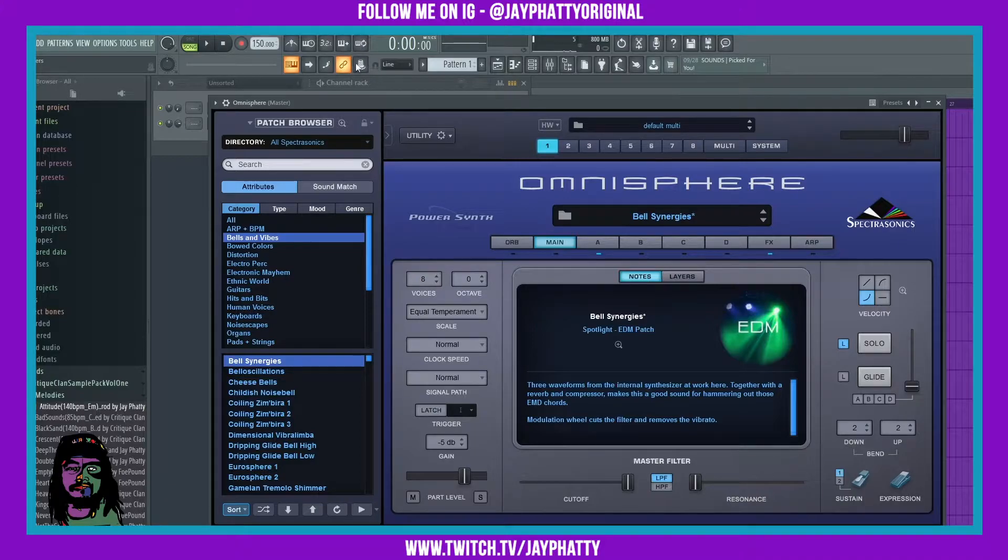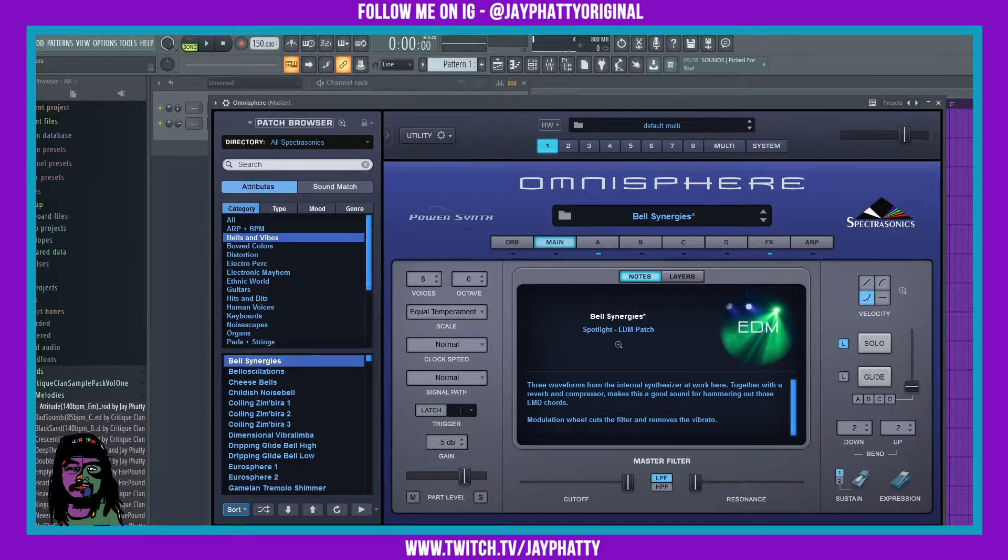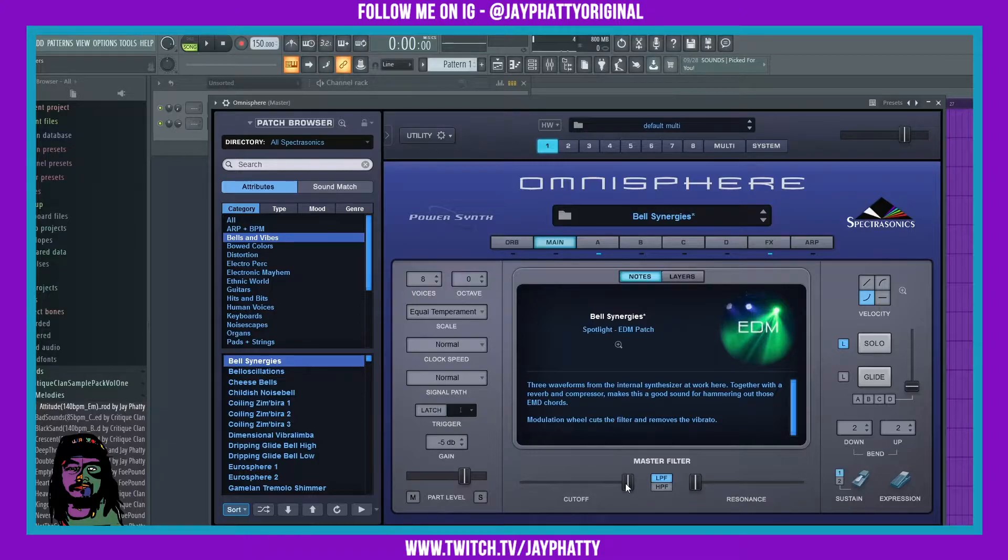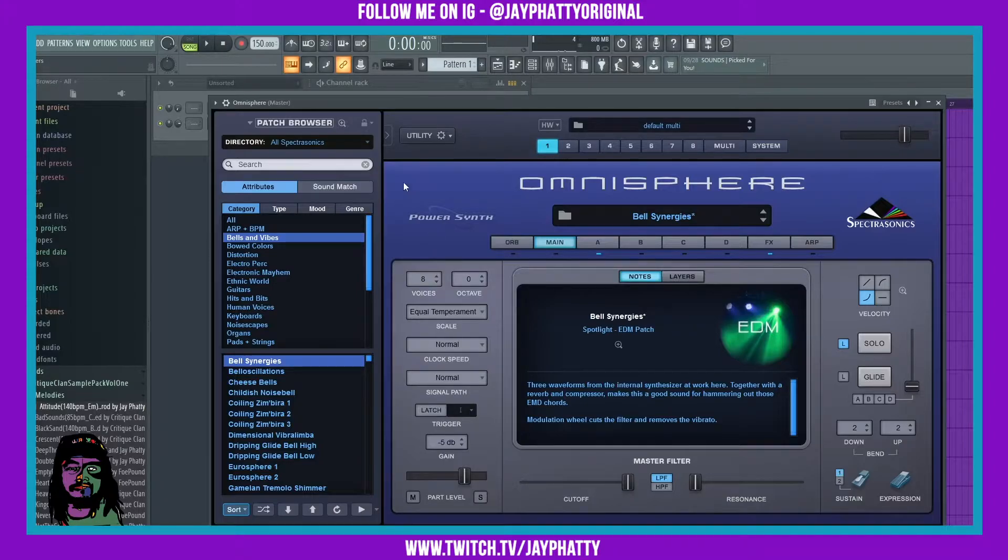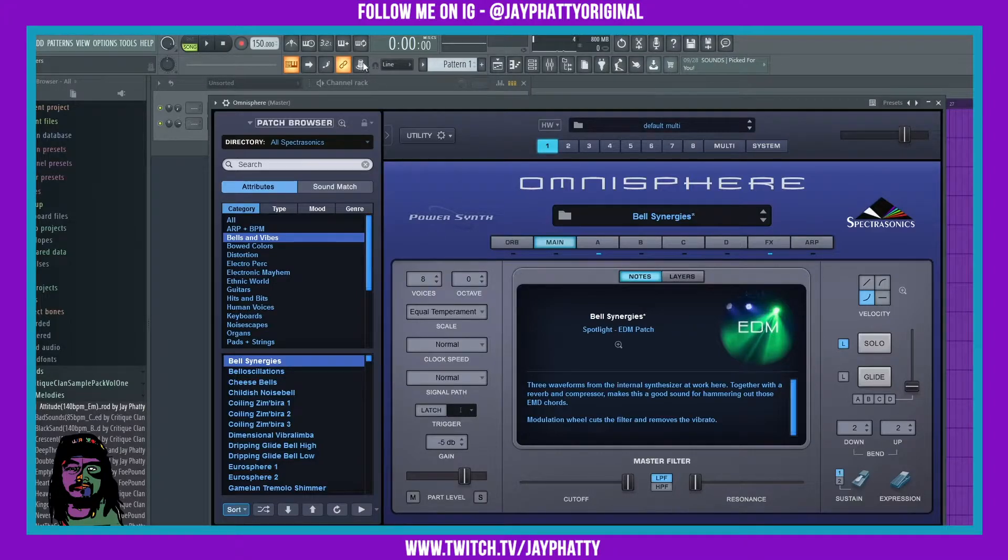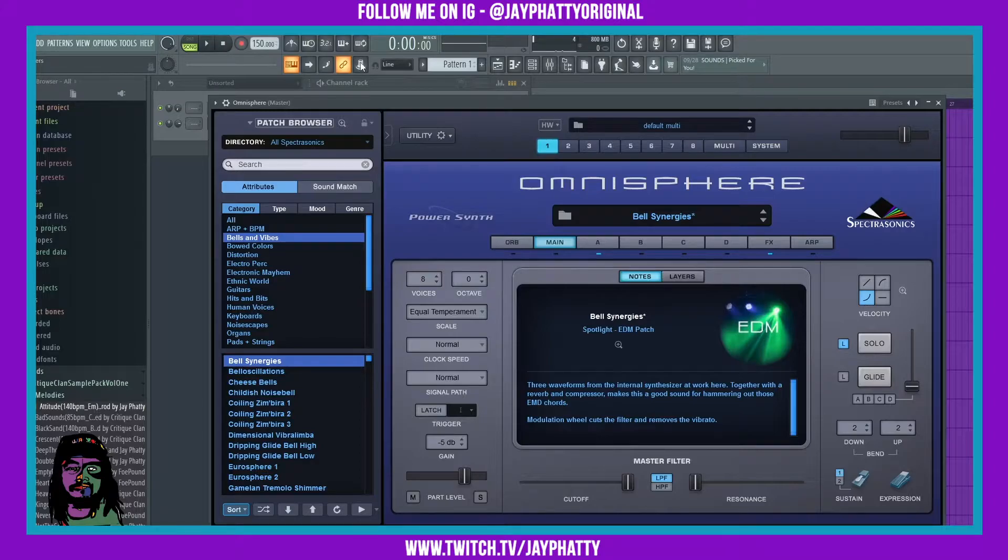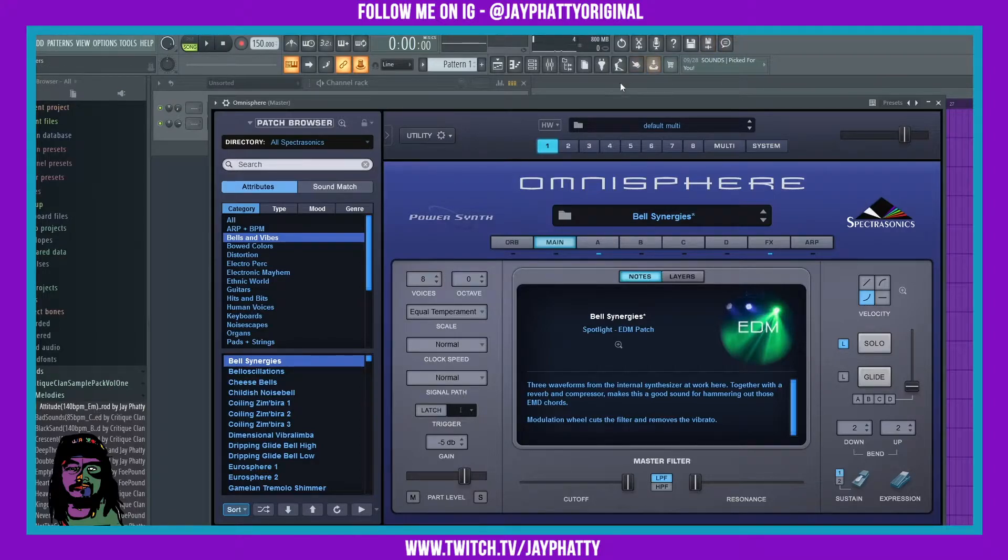Essentially we're enabling host automation, letting the DAW understand that we want to automate and link this parameter. Now we got to turn that on in the DAW, which is just this little knob thing. Just click it to turn it on.